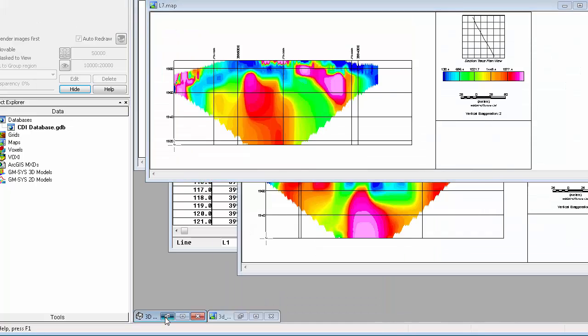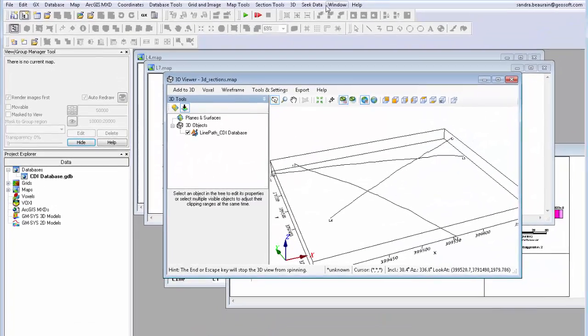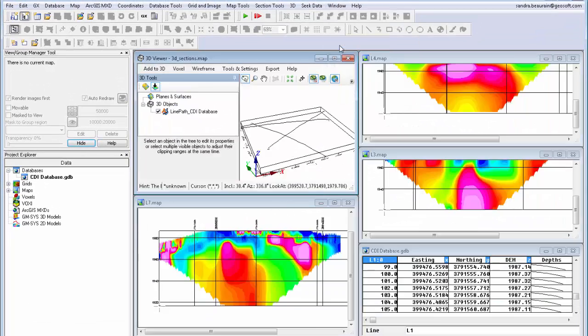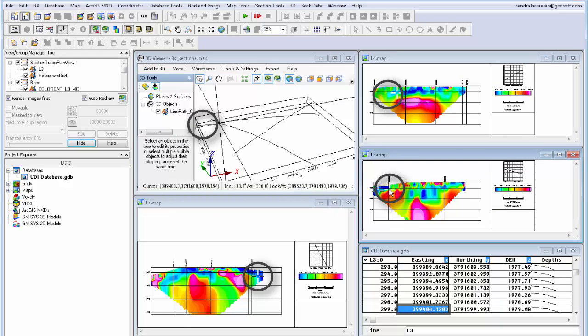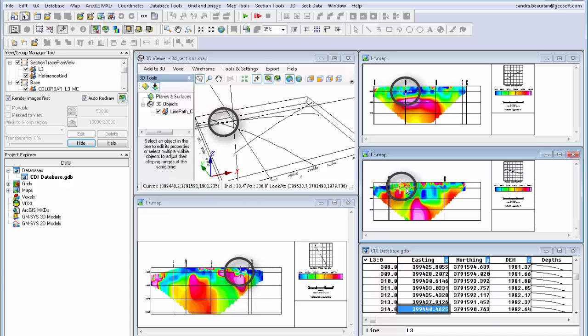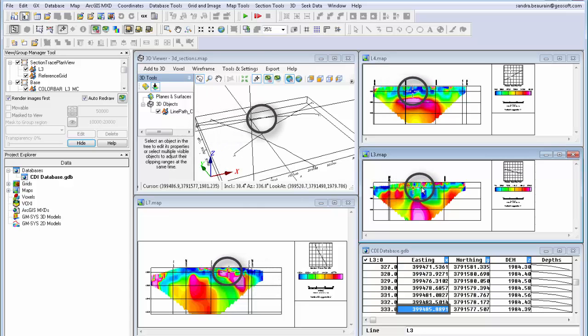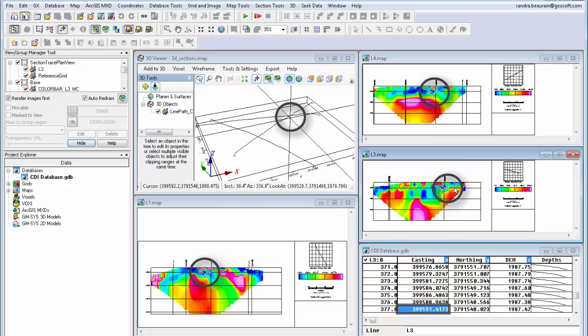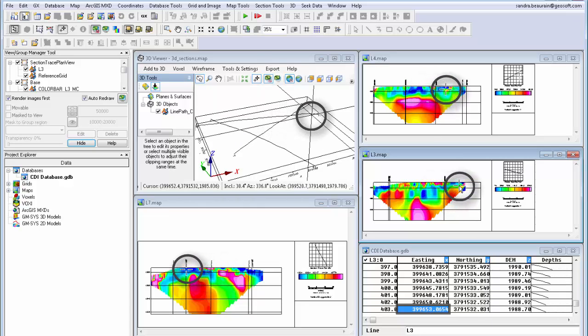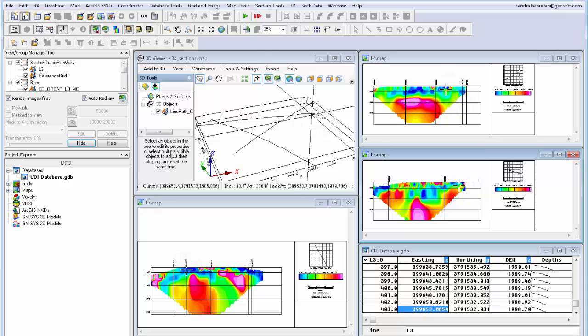GeoSoft's dynamic linking ensures that your database profile, 2D, and 3D maps are all linked to show the same cursor location. By clicking on different locations in one of the output maps, I can see the linking between the section, the index map, and the database. This makes it very easy to track how the data relate within the different views.